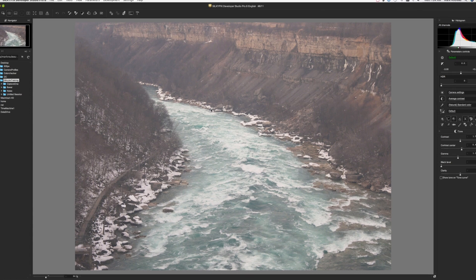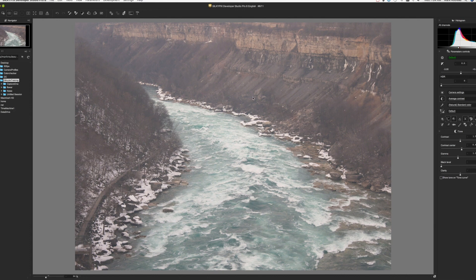Here's a quick tip for doing some haze reduction in SilkyPix. SilkyPix doesn't have a direct haze reduction controller like some other raw converters, but it can still be done.